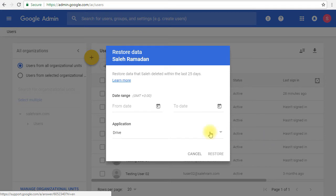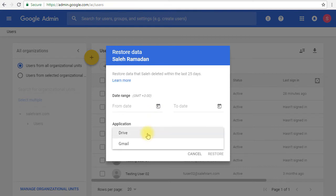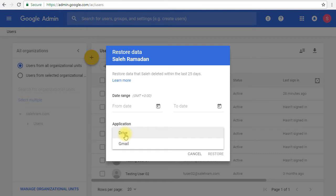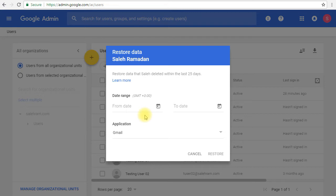You click restore data and you will be presented with a dialogue with two groups of options. The first one is the date range. The second one is the application. The application is basically you can consider it as the data type. So for drive, you're looking for files. For Gmail, you are looking for emails. For the date range, this range is for the date of the email or the file deletion, not the receiving or creation date.